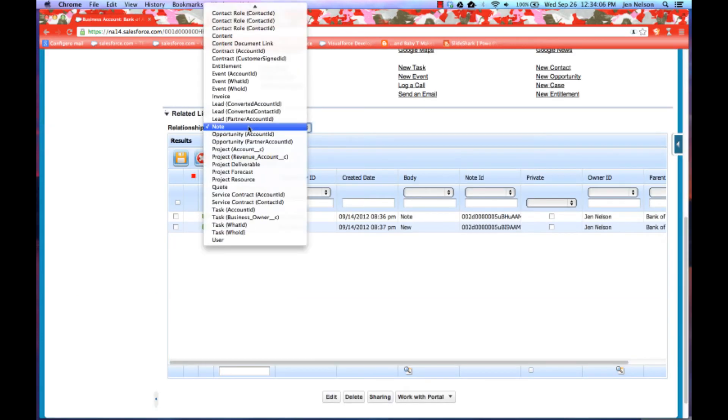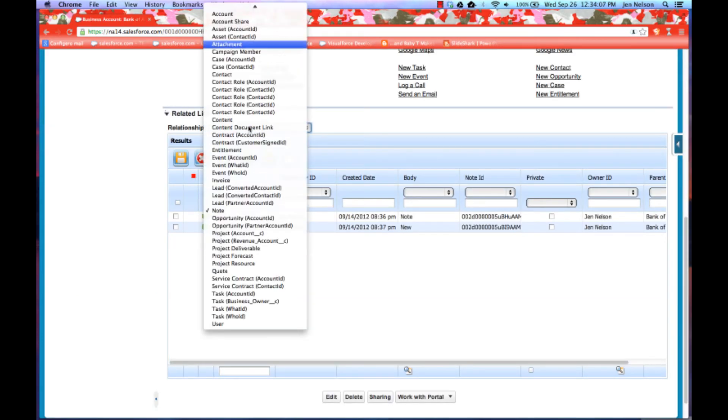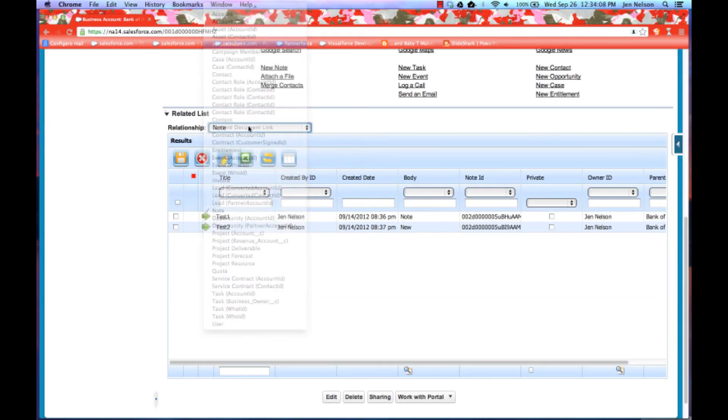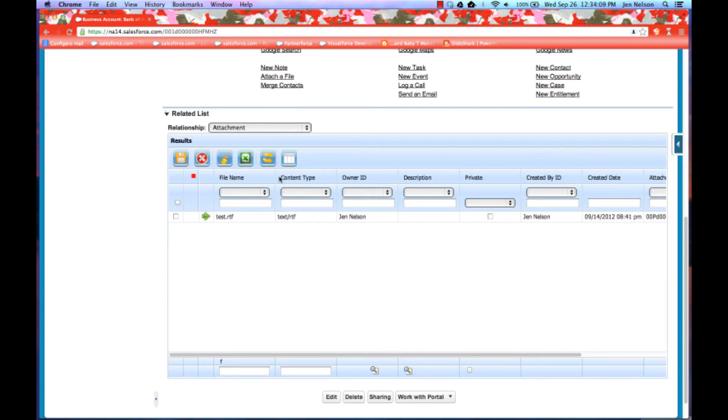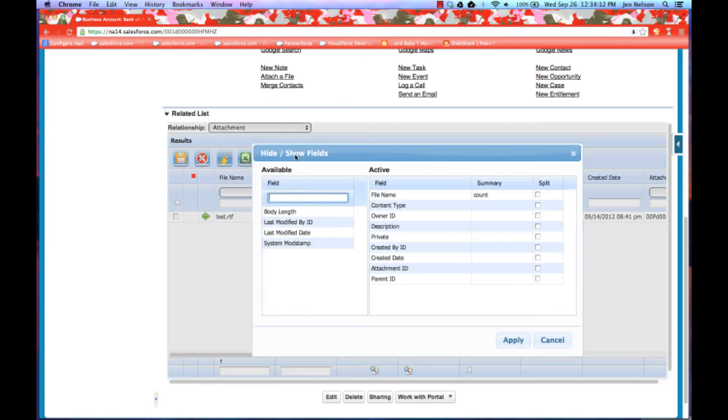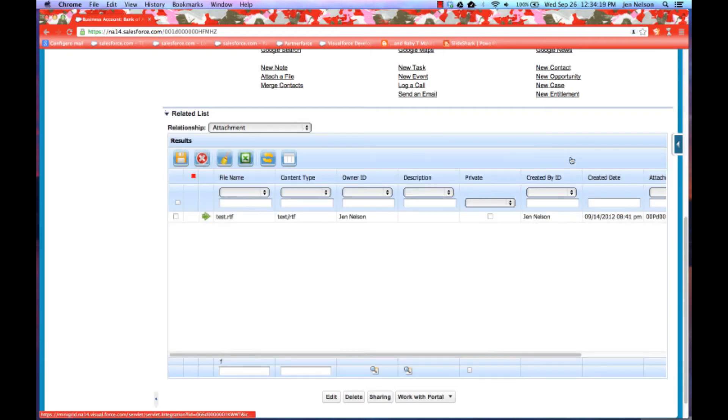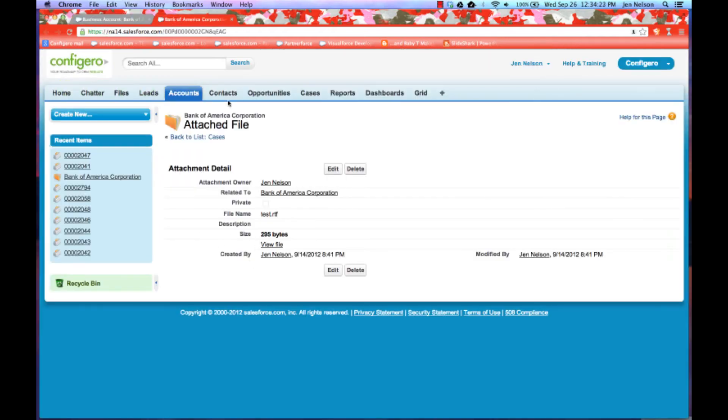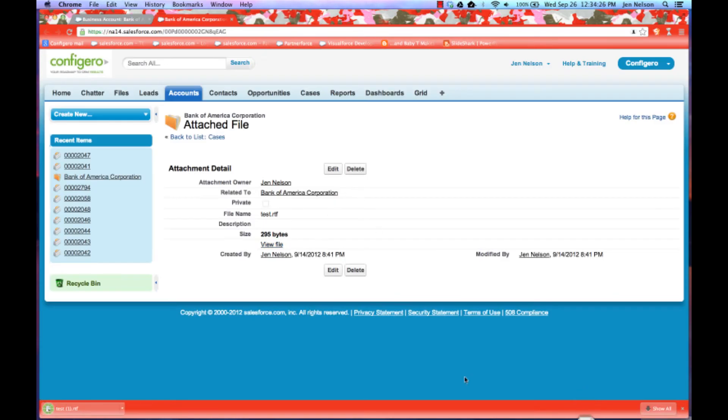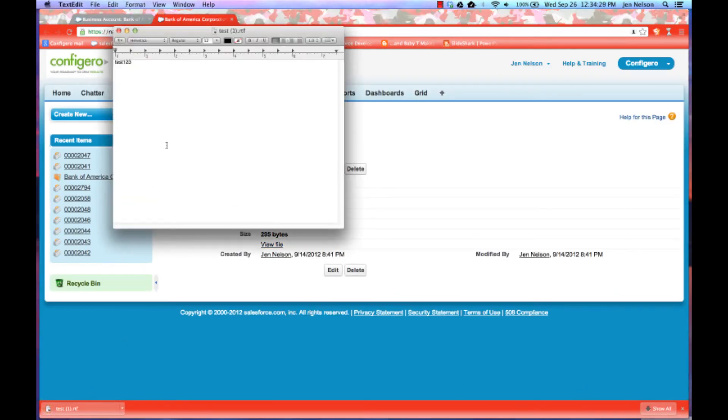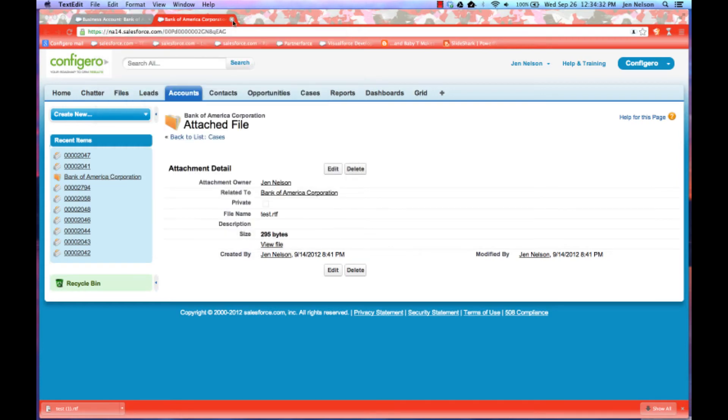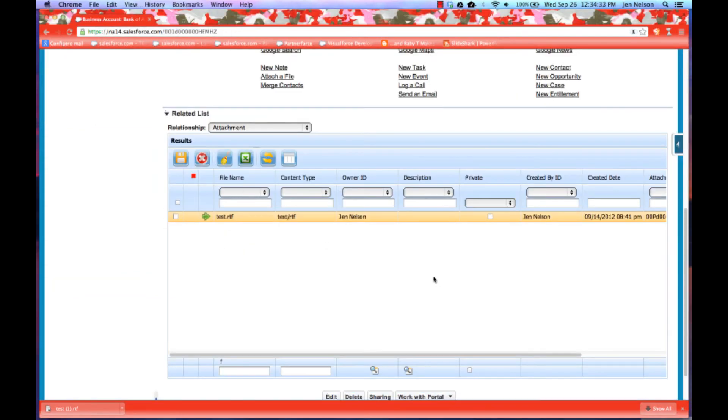If I go to attachments instead and do the attachments related list, same thing, I have the ability now to customize this list. I can get a count, I can do splits, I can change up columns. And right here, I click, I get to my native Salesforce page so that I can view my file. And here is my test file. Very very exciting.